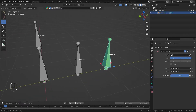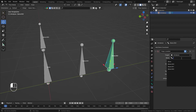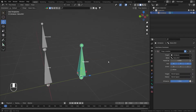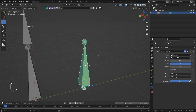Inside the constraints, the constraint we are looking at today is Copy Location — select that. Copy Location will copy the location of any target we set here. I'll select the armature, and inside the armature I want bone number two to follow bone number one, so I'll select bone number one.